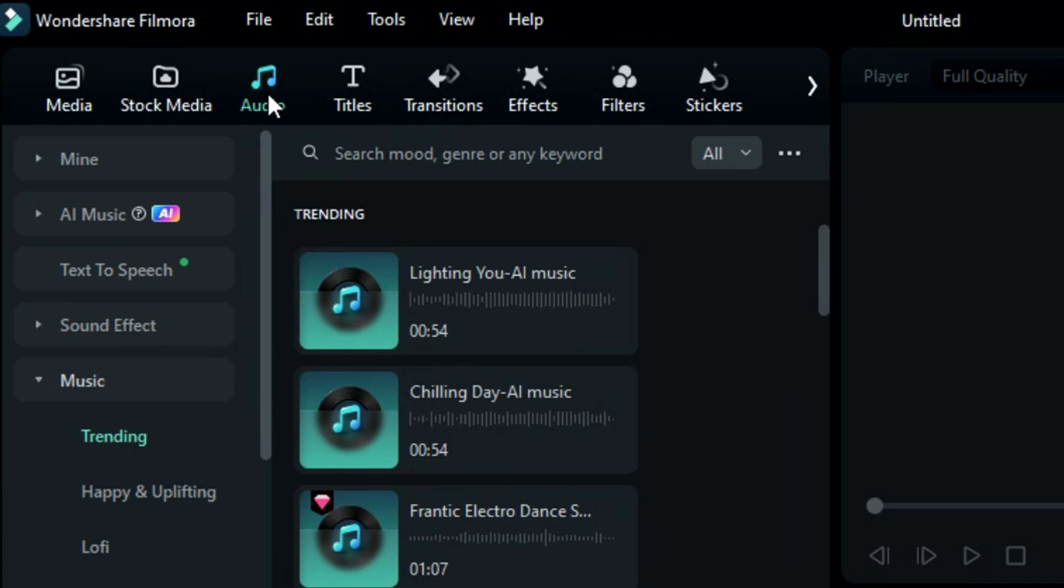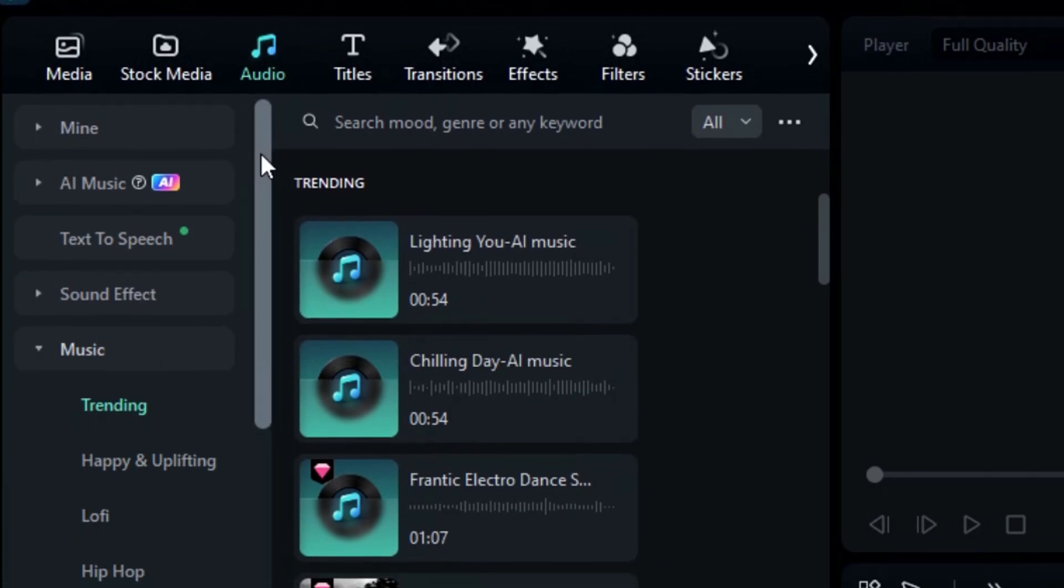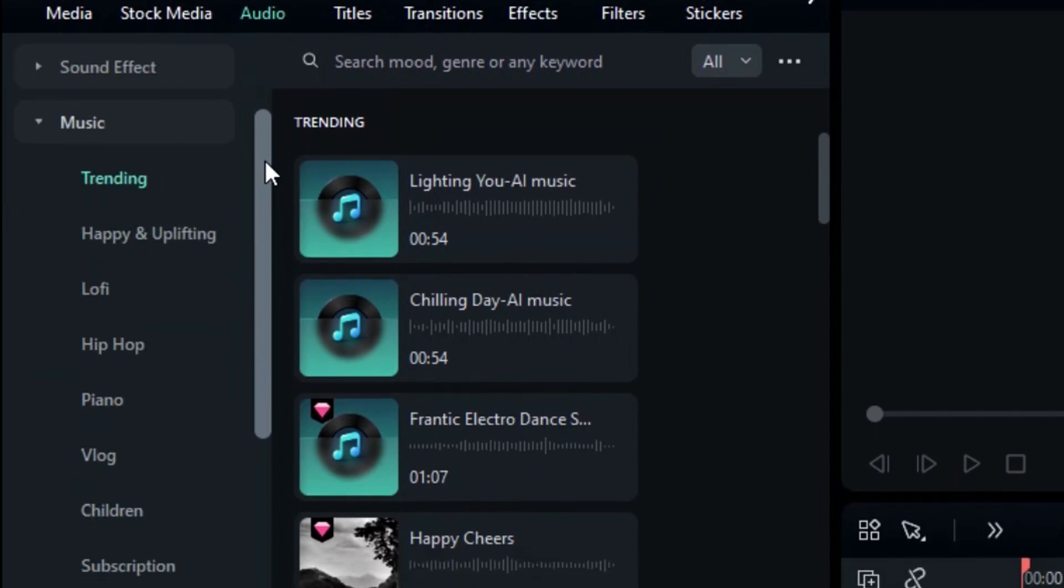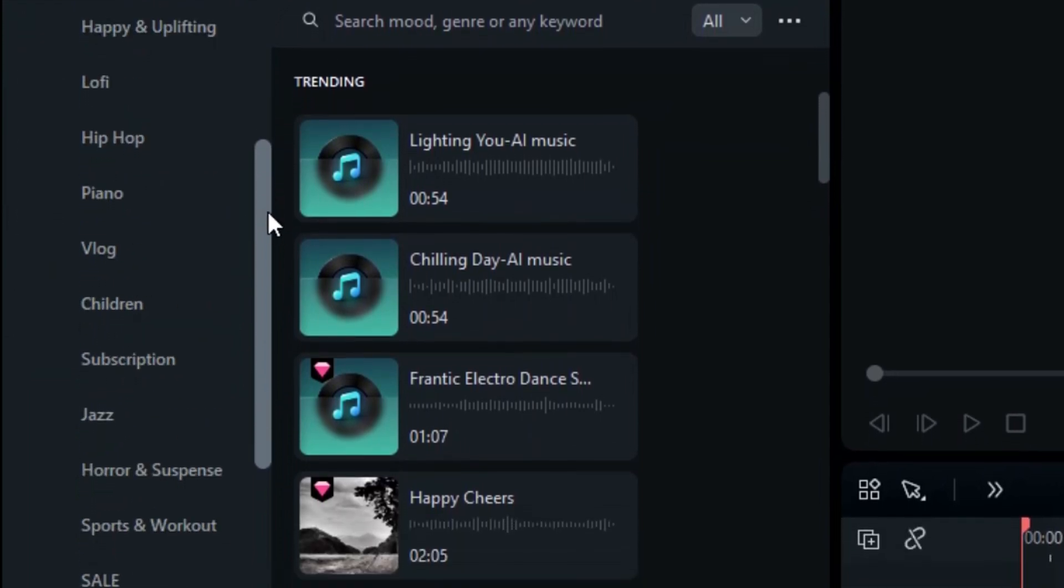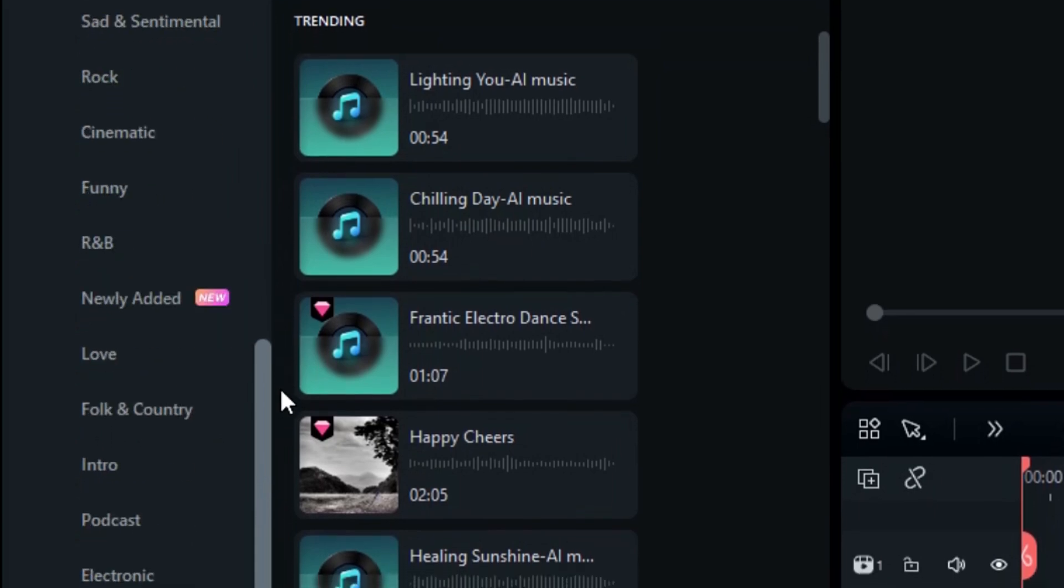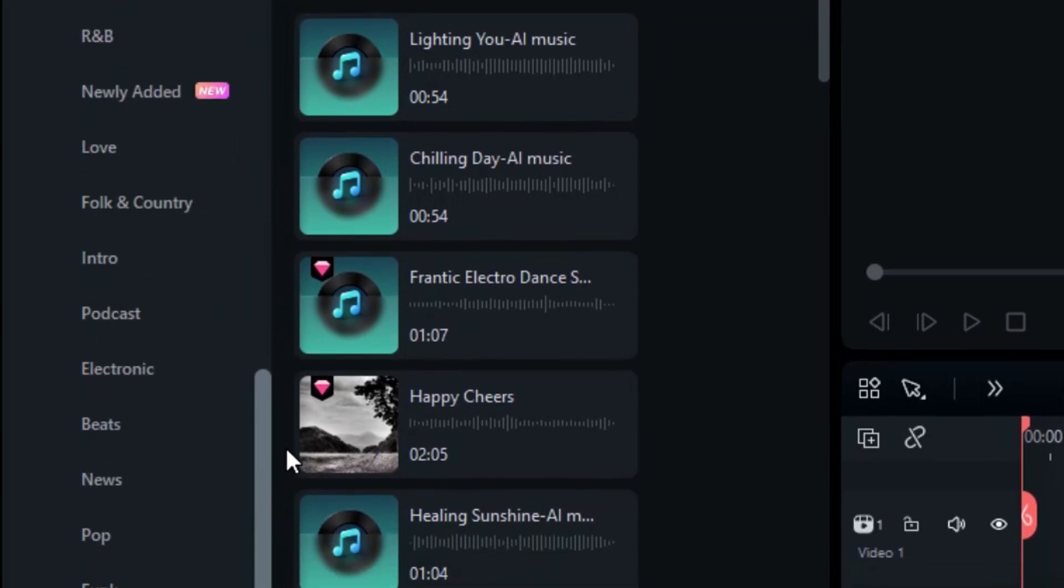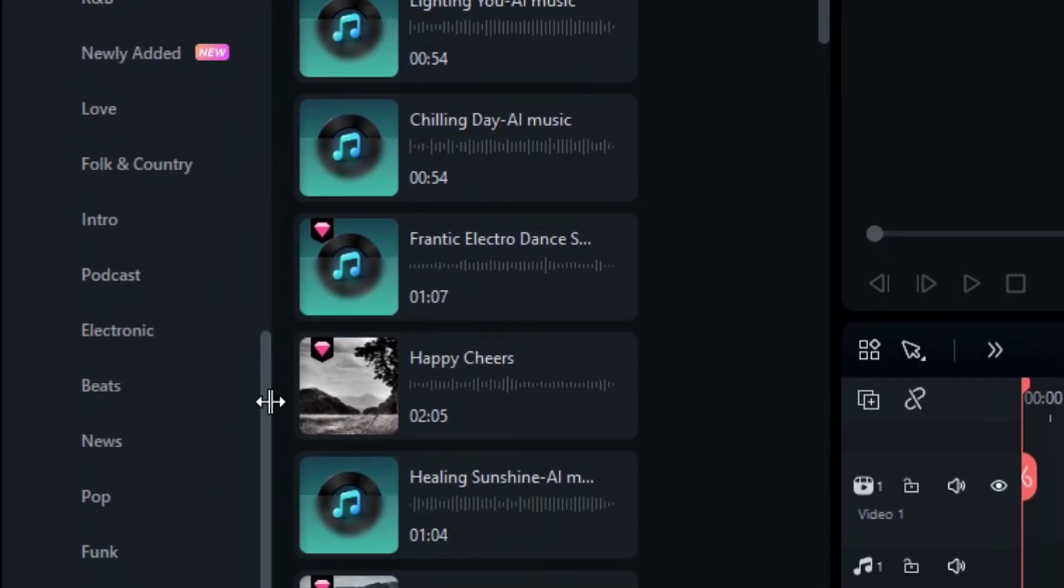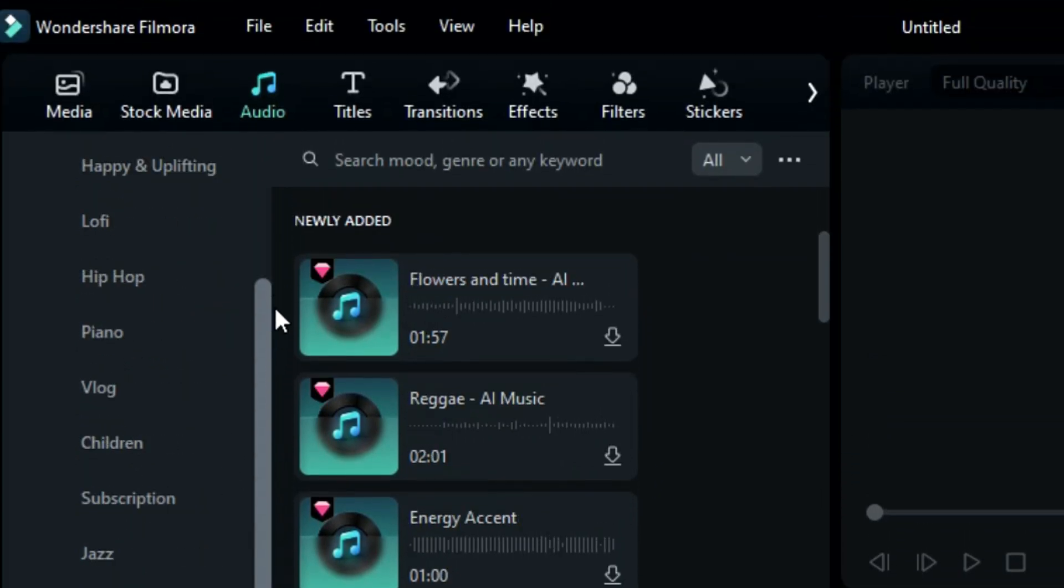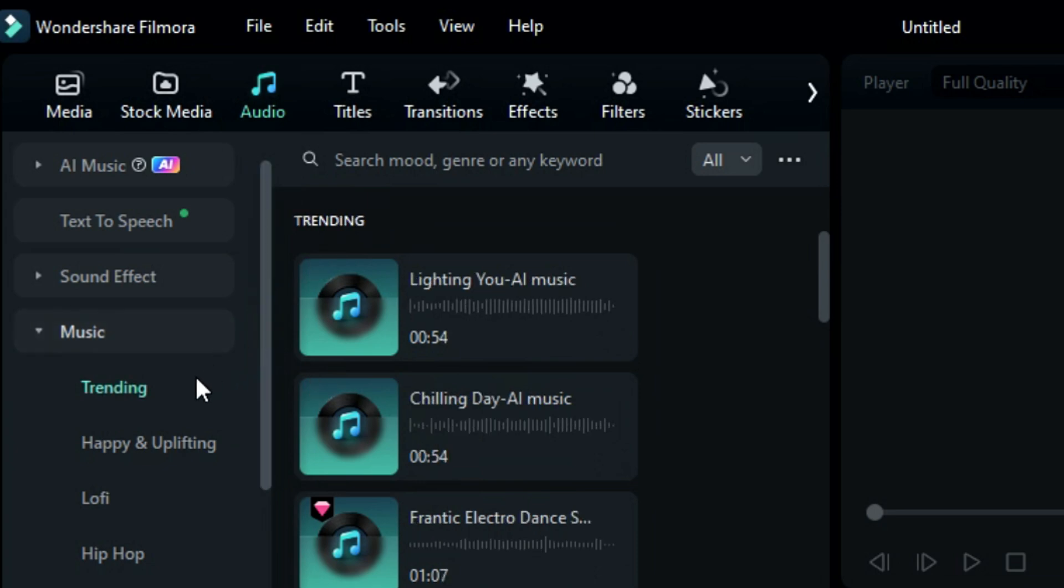Click on it to view the music library, which includes categorized subfolders such as happy and uplifting, lo-fi, hip-hop, piano, vlog, children, subscription, jazz, horror and suspense, sale, coffee and chill, sad and sentimental, rock, cinematic, funny, and more. The library is regularly updated and you can find newly added music in the newly added subfolder, as well as trending music in the trending subfolder.